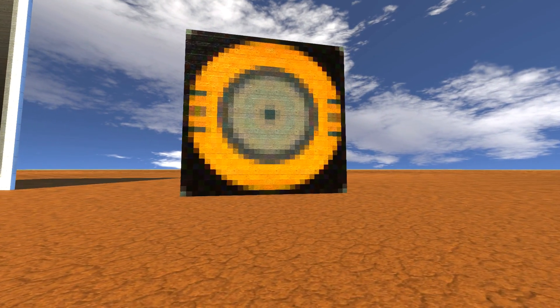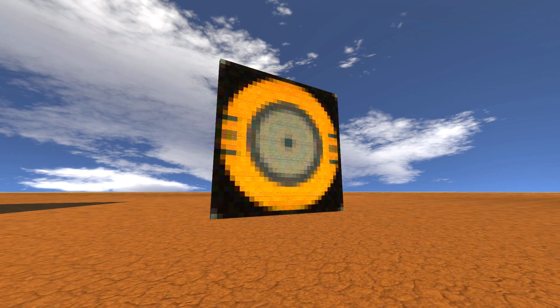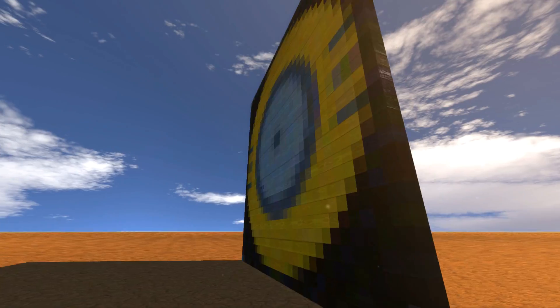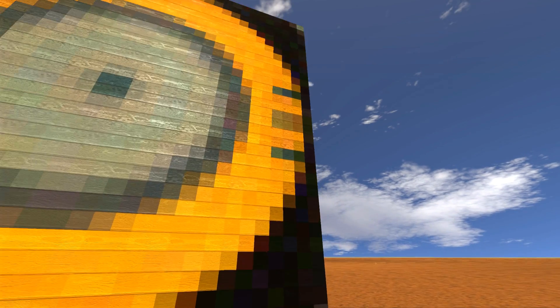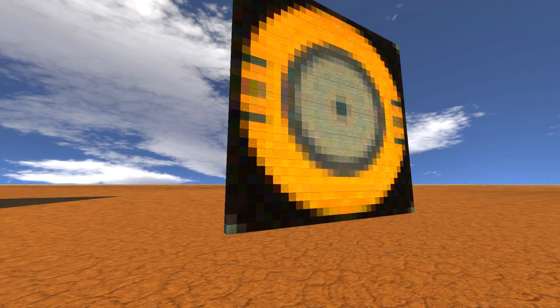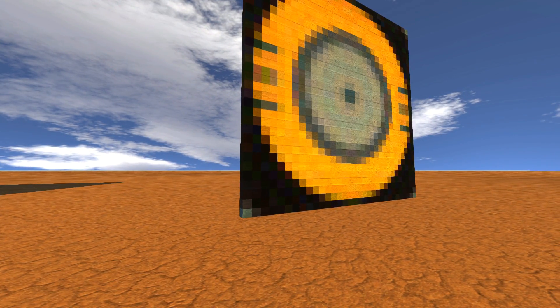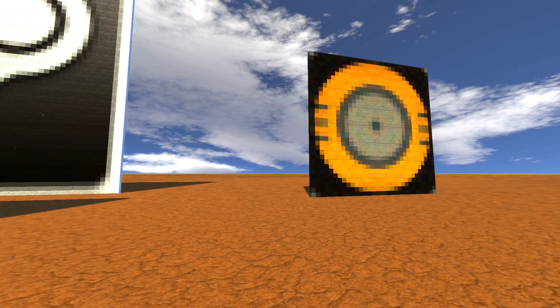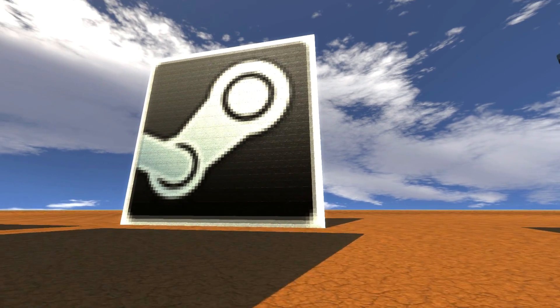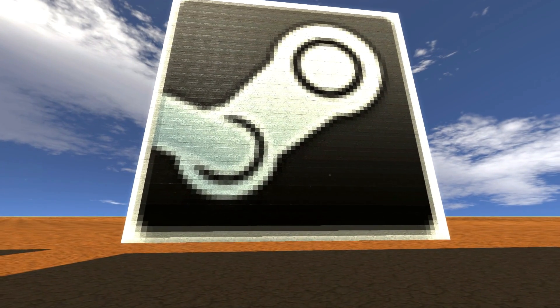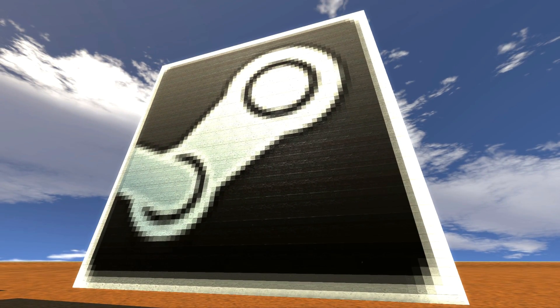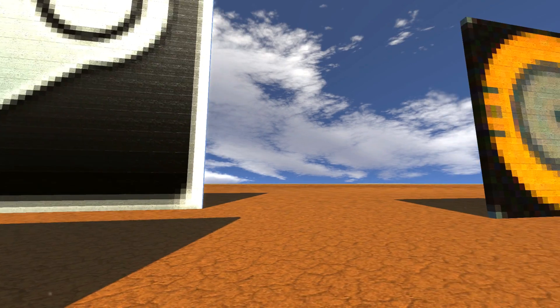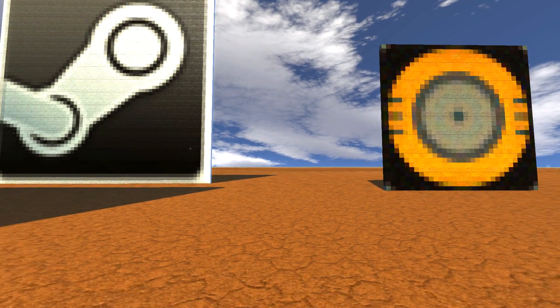As you can see, I've made a bearing which is actually really big. It uses all different colors — the real colors, not just Scrap Mechanic colors. Here's the next one: a Steam logo, even bigger, also using many different colors, generated with my tool.